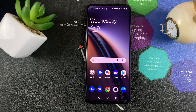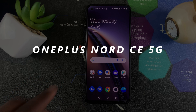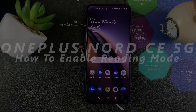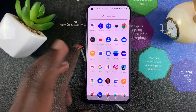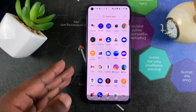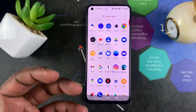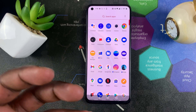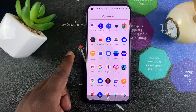Welcome to Pre-Education's daily tech tips. In today's tech tip, I'll be showing you how to turn on reading mode on your OnePlus Nord CE 5G. Reading mode basically turns your phone into a reading device, so if you're a reader you need this mode to save your eyes and make the reading experience more comfortable — almost like a Kindle book.